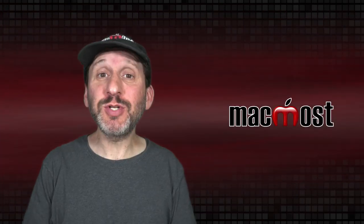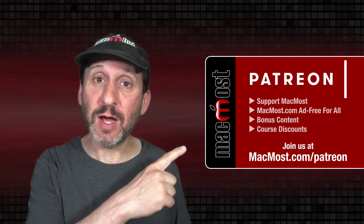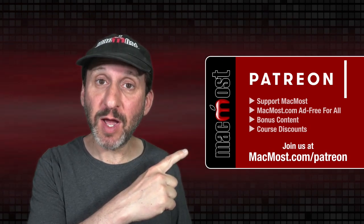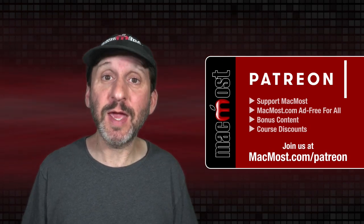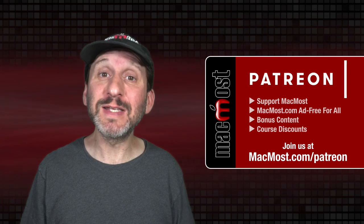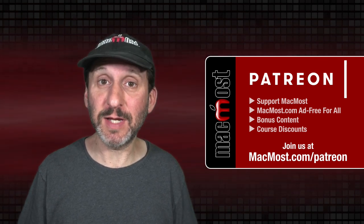MacMost is brought to you thanks to a great group of more than 1,000 supporters. Go to MacMost.com slash Patreon. There you can read more about the Patreon Campaign. Join us and get exclusive content and course discounts.